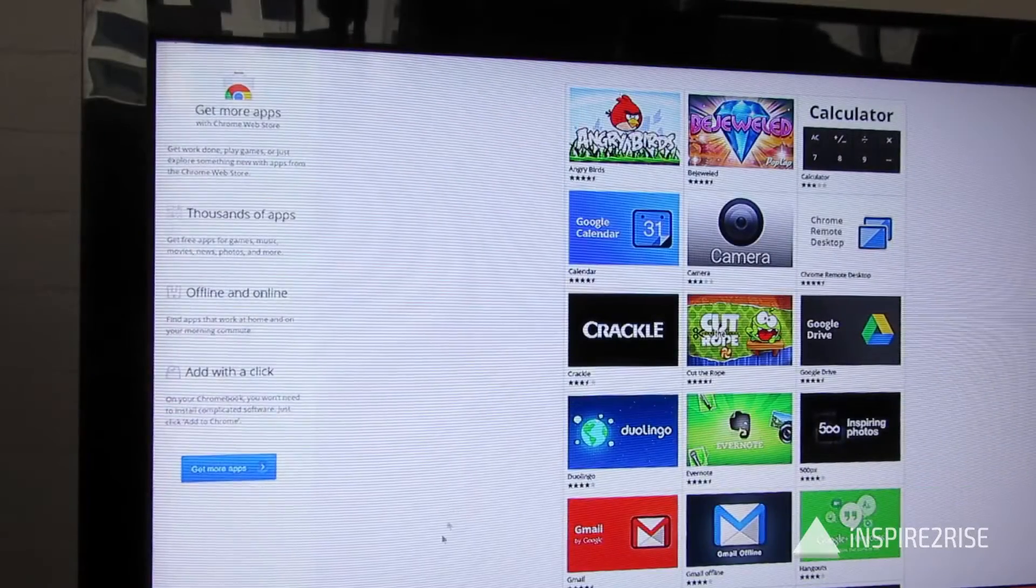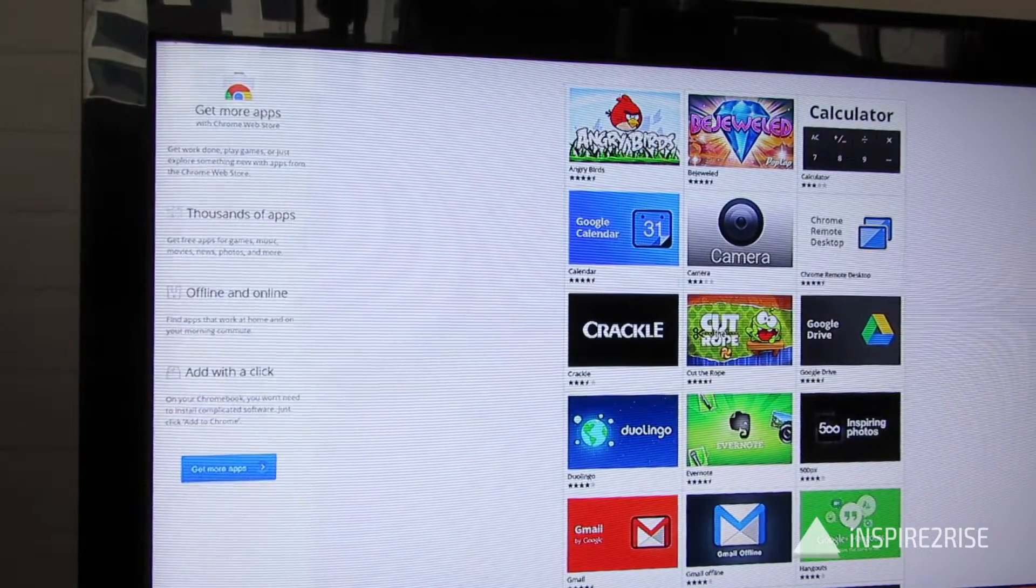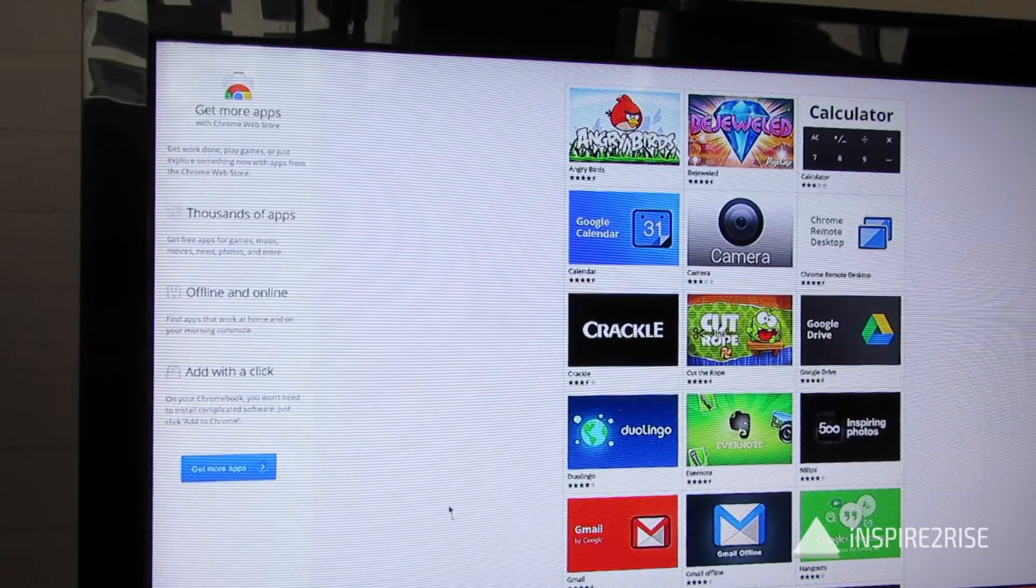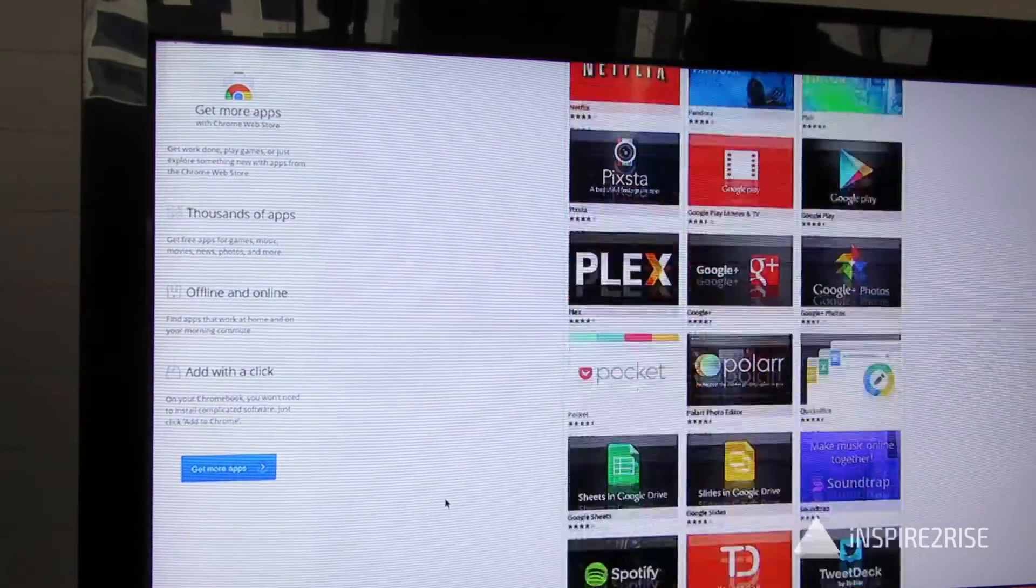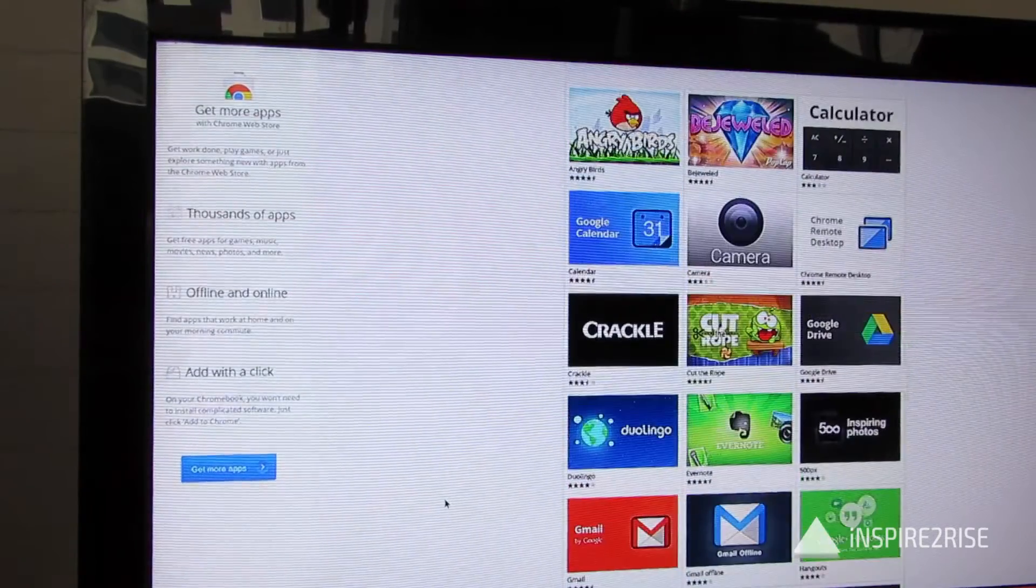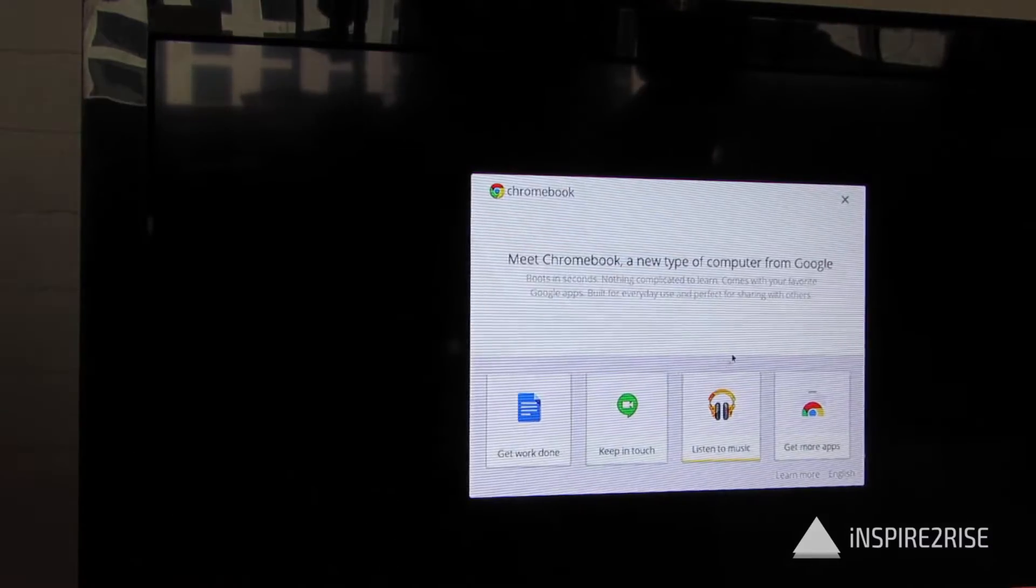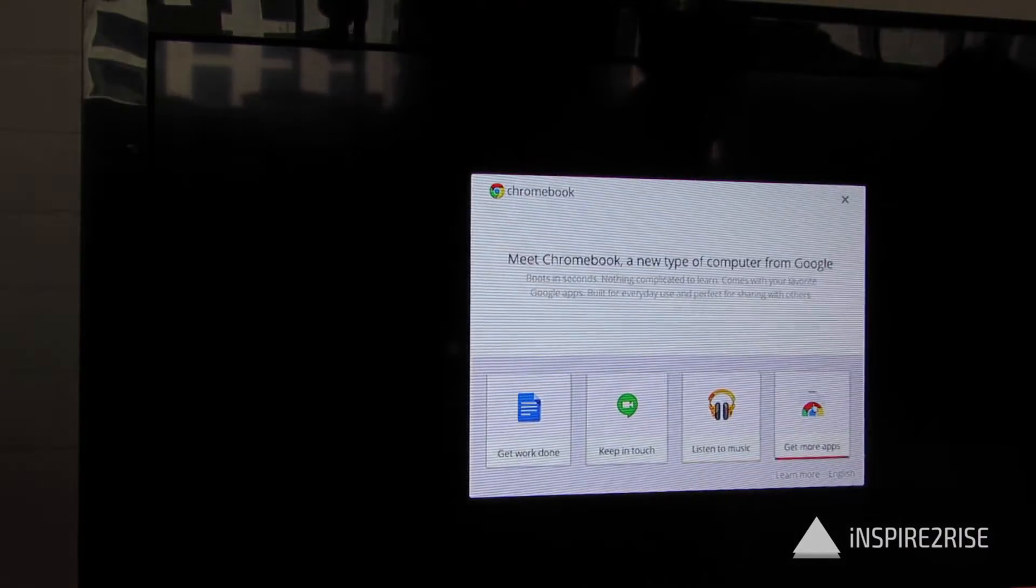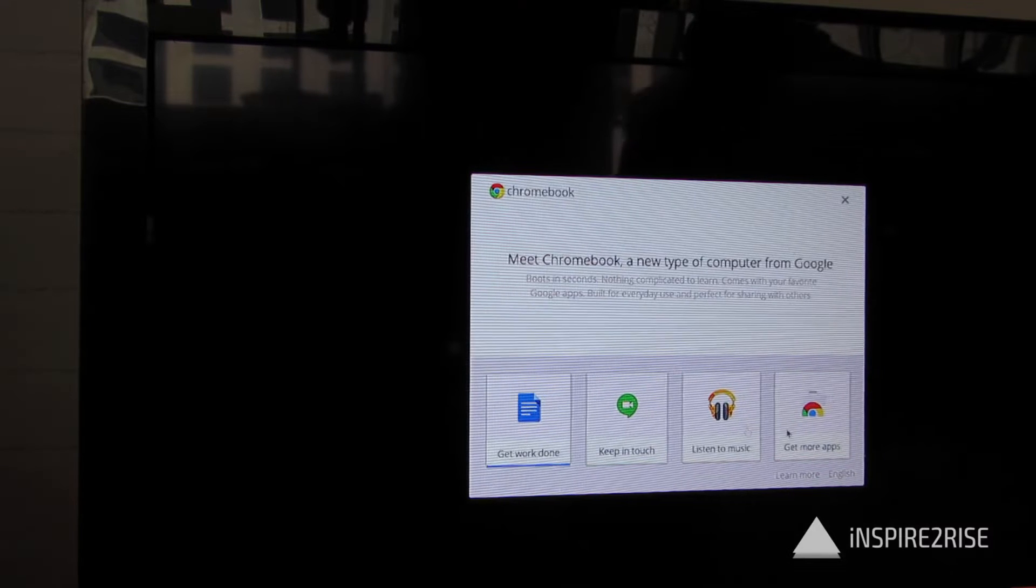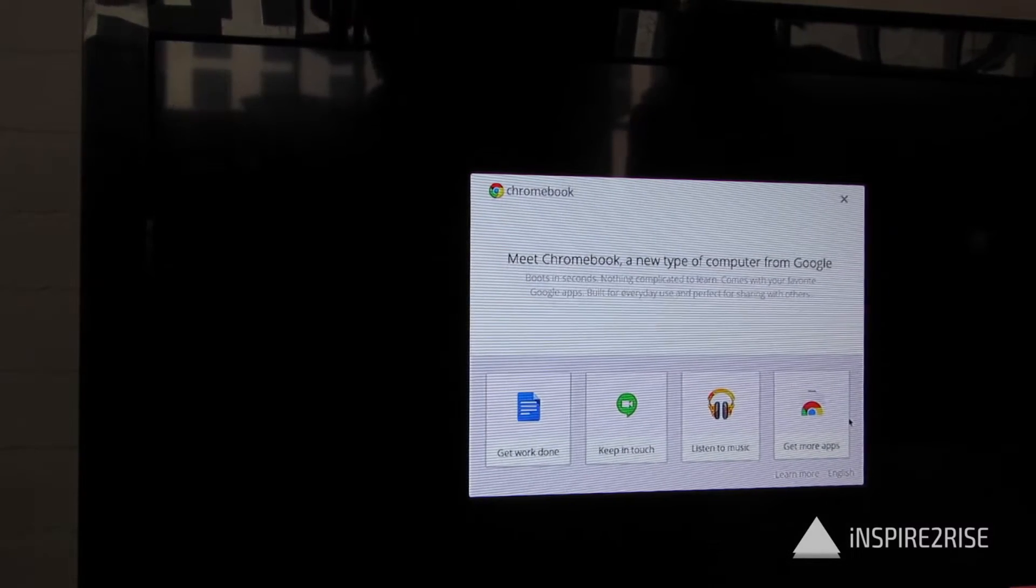You can also get more applications from the Chrome App Store, and you can also get some Play Store supported applications for the Chrome OS experience.